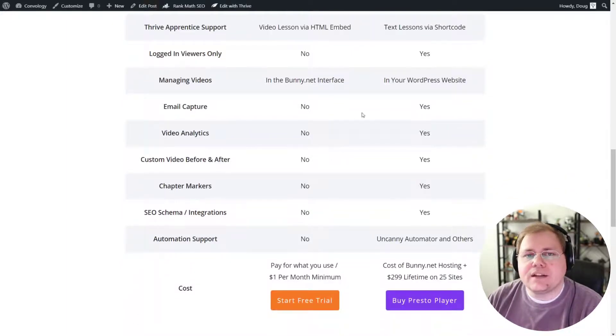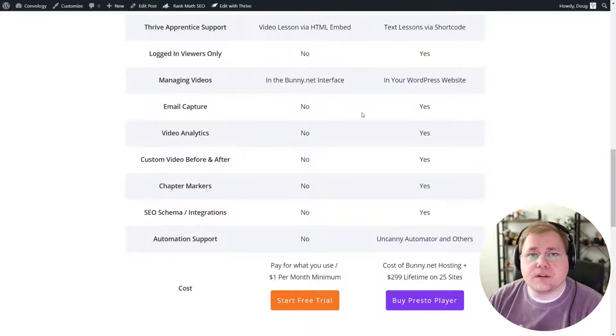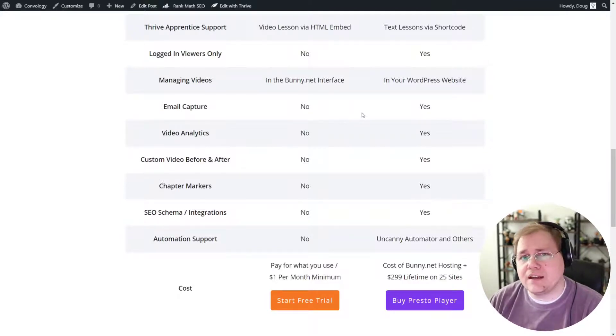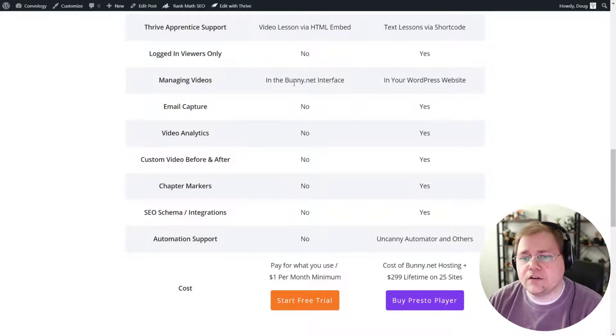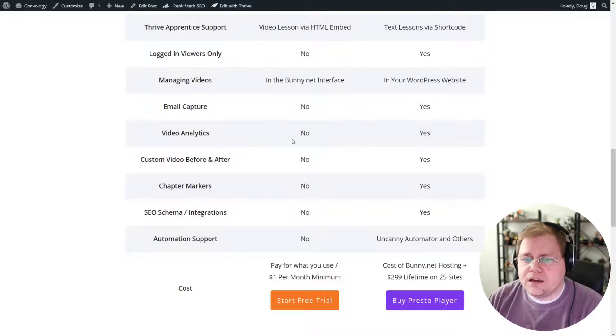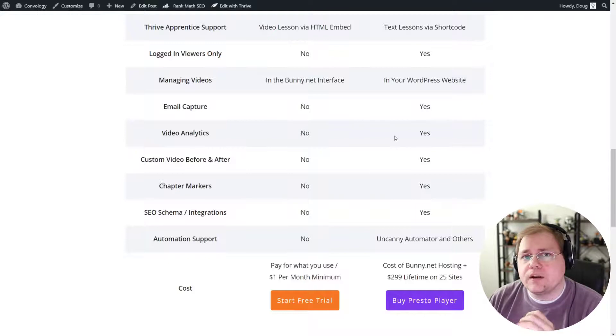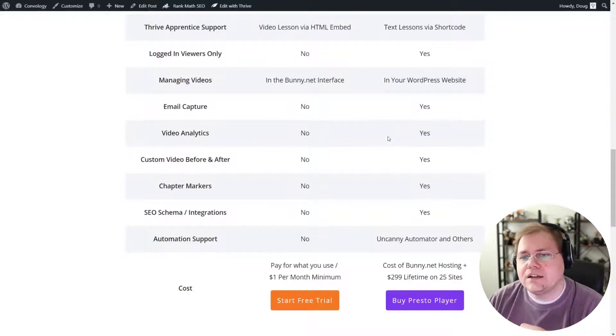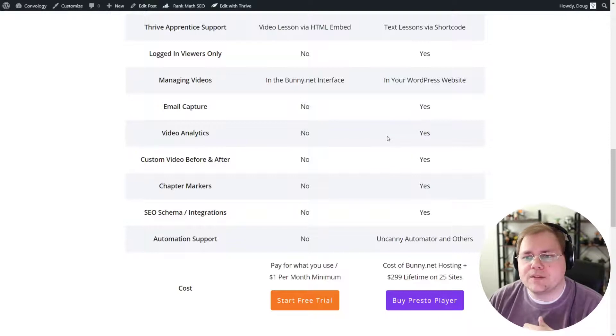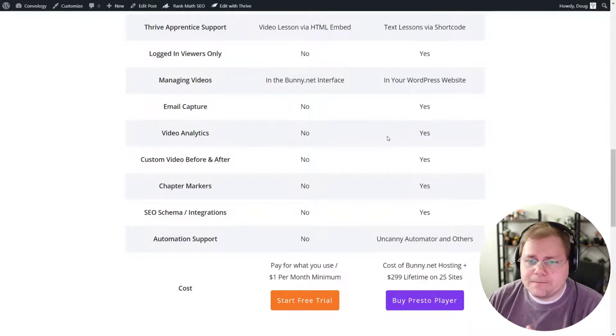PrestoPlayer lets you capture emails, so like leads, and integrate with something like Fluent CRM so that somebody has to enter their email in order to watch the video. I thought that was really cool. Video analytics. PrestoPlayer has some pretty intriguing video analytics that you can use to track how things are being watched and stuff like that. BunnyStream does not.